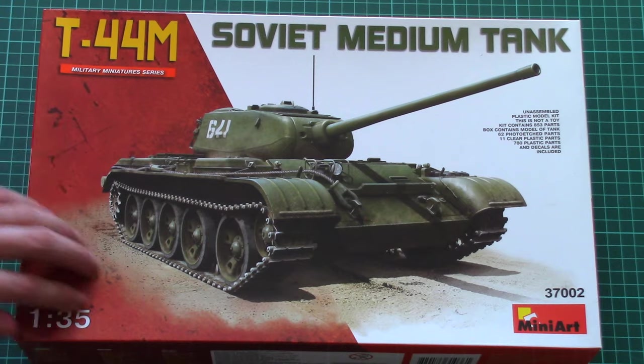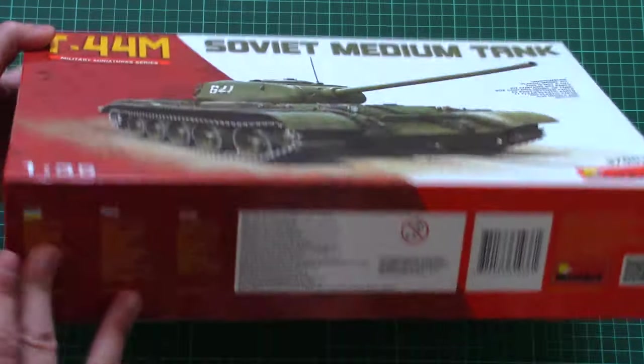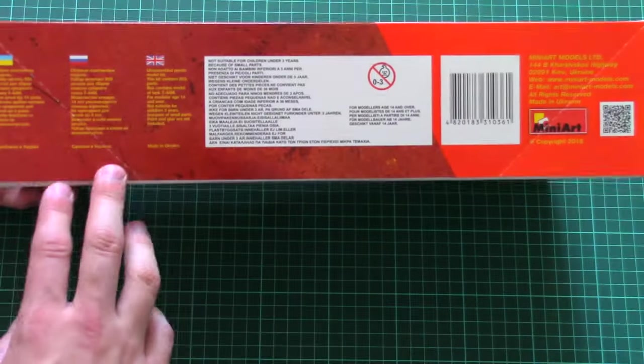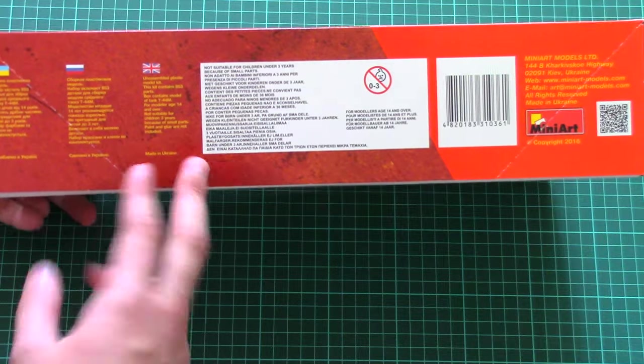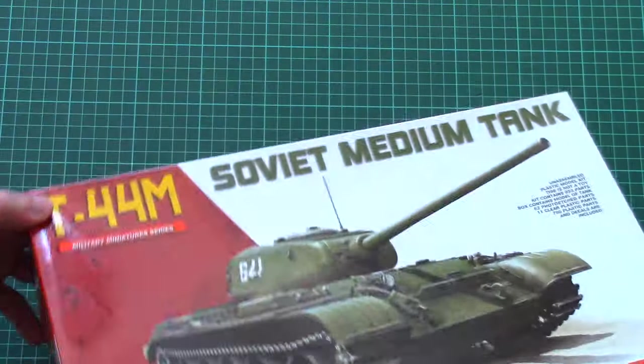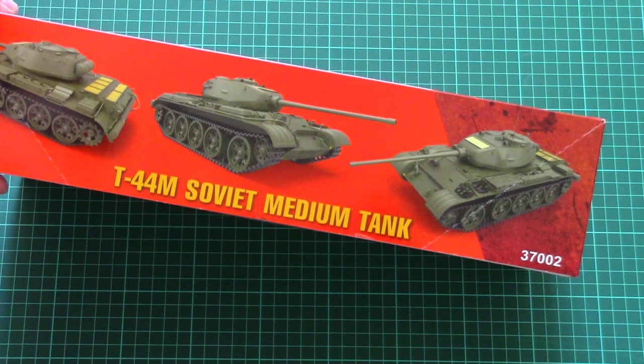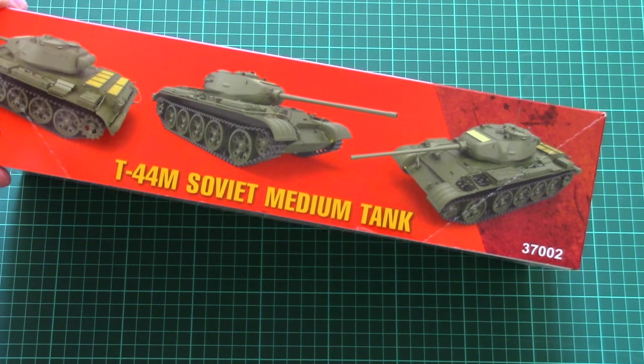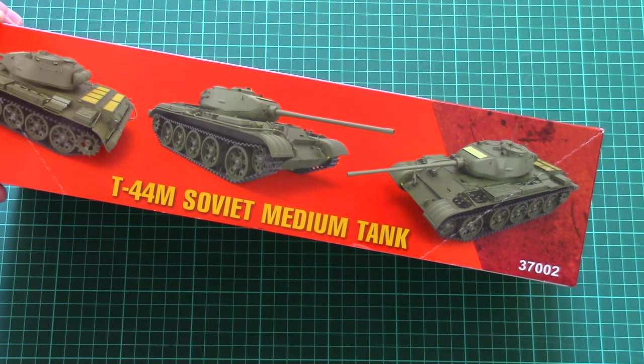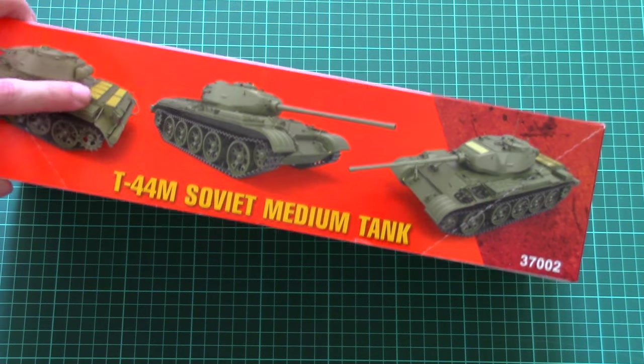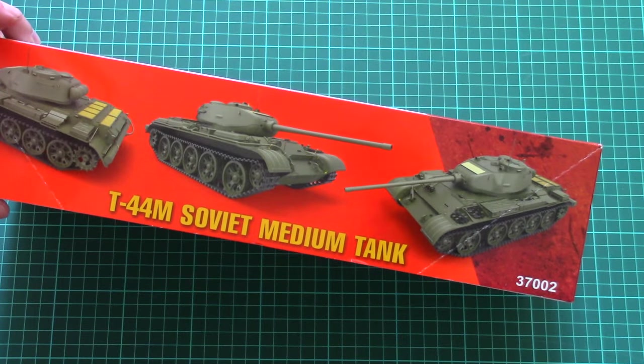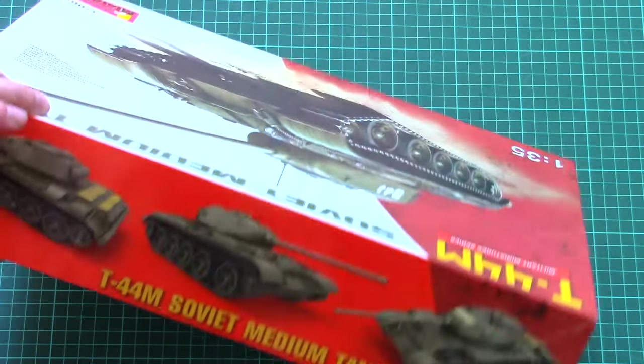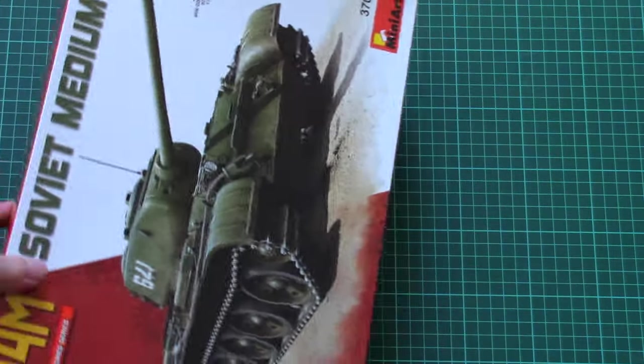We have this nice box art on the front, then we have some short information about the kit that it's not suitable for modelers under 14 years old. And here we have renders of the assembled kit. As you can see, it looks quite nice and here you can note that some PE parts will have to be applied on the external surfaces.